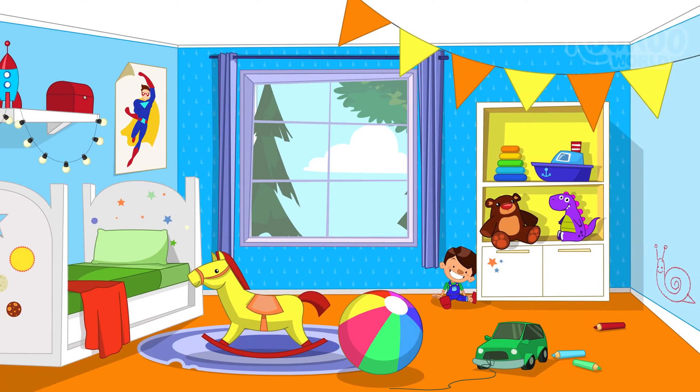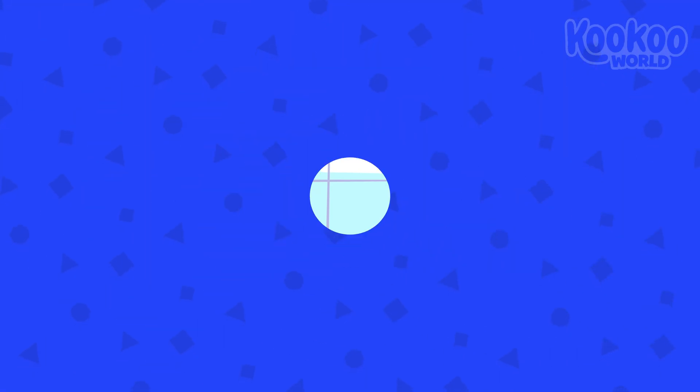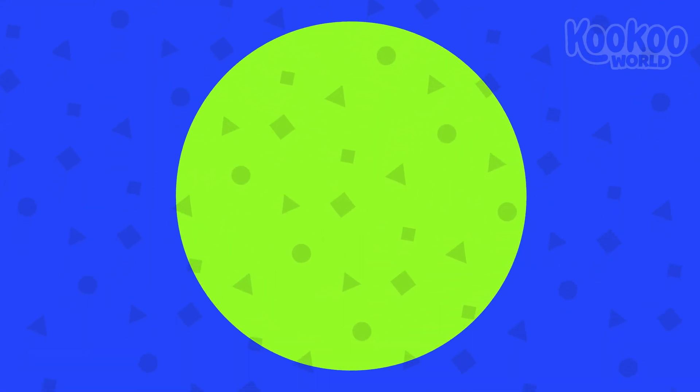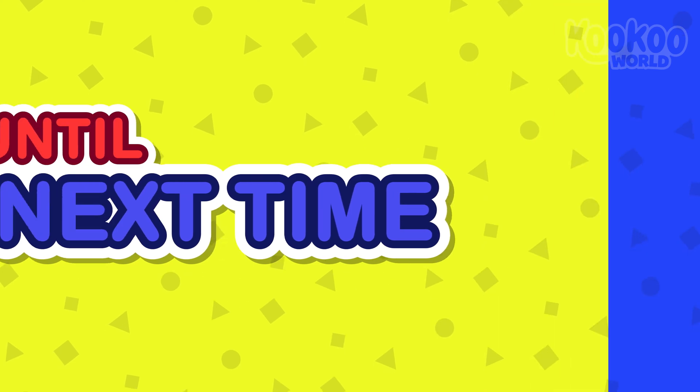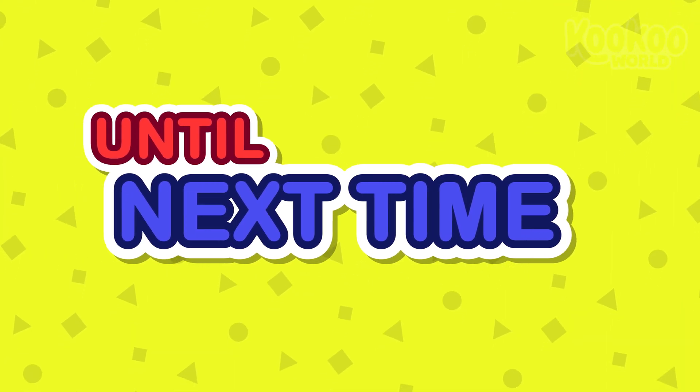Now that you know the shapes, you can play to find them everywhere! See you next time!